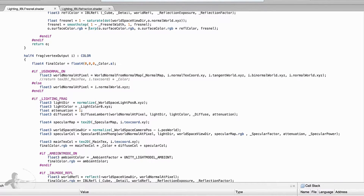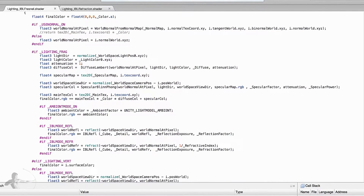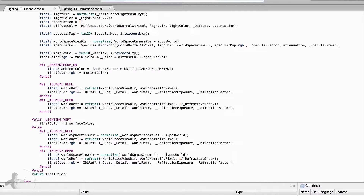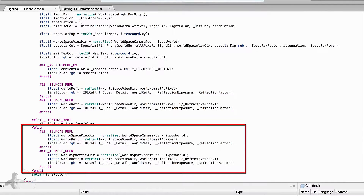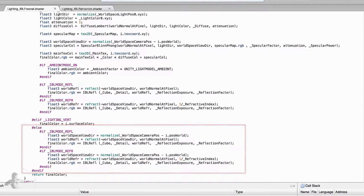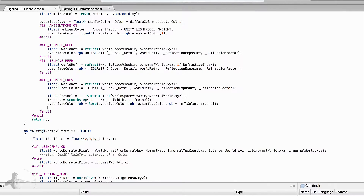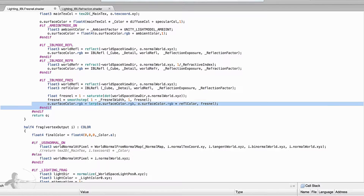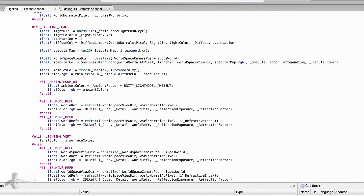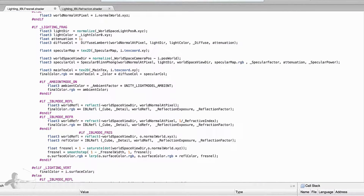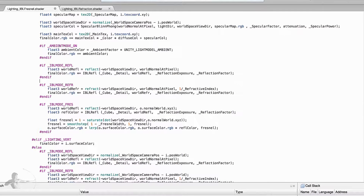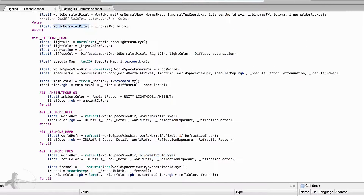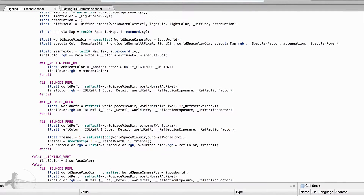Now it's the turn of the fragment shader. In the fragment shader, reflection and refraction are calculated in two places: when fragment lighting is on, and when lighting is completely turned off. We do the same for Fresnel. We copy the relevant code and paste it into the first location. The first change is to replace o.normal_world with world_normal_at_pixel, which is calculated based on either the normal map or the interpolated value.